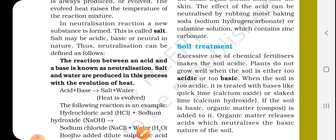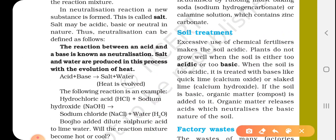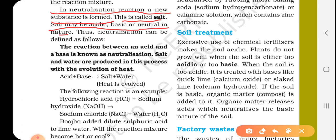In a neutralization reaction, a new substance is formed — this is called salt. Salt may be acidic, basic, or neutral in nature. Thus, neutralization can be defined, and this chemical reaction is called the neutralization chemical reaction.